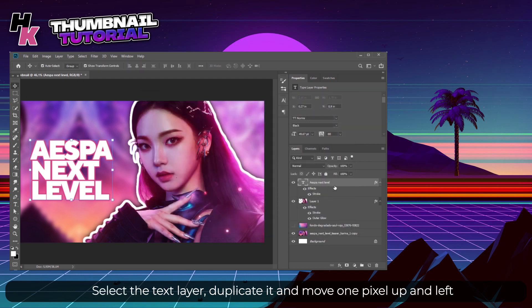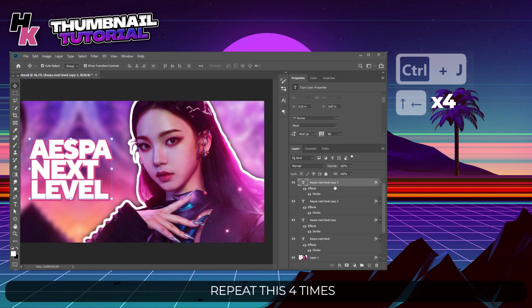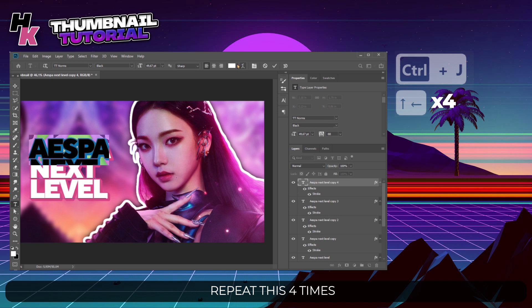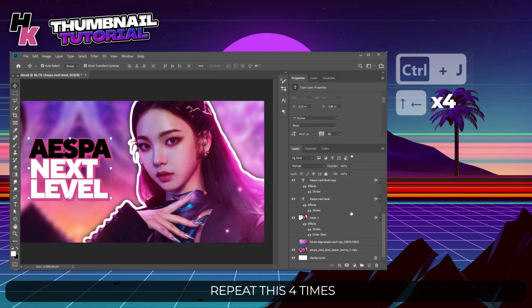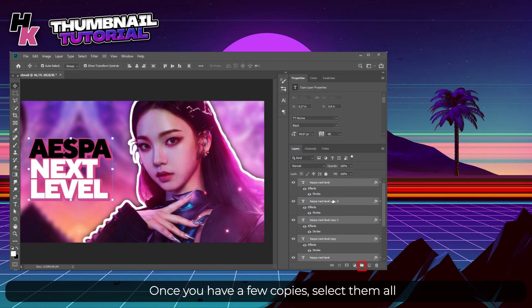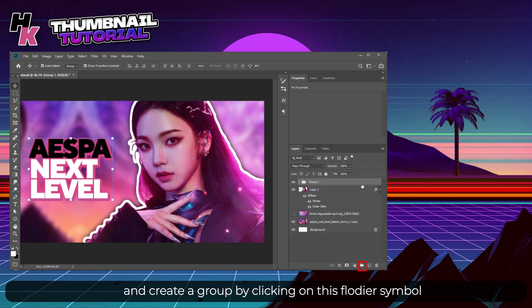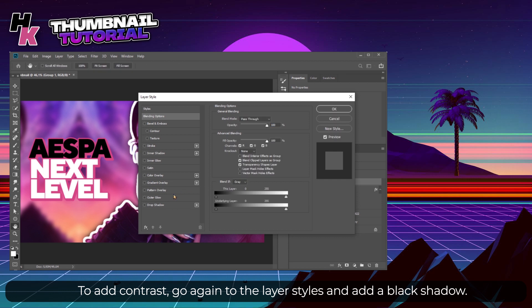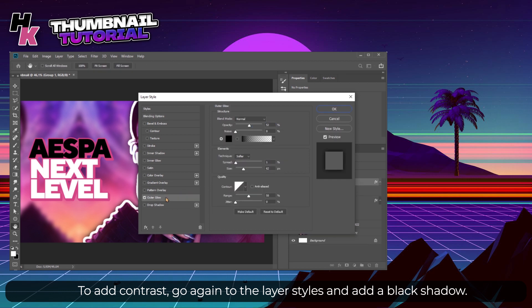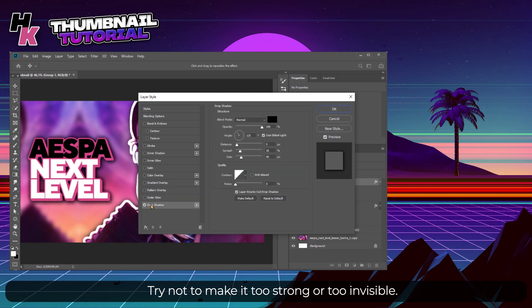Once you have a few copies, select them all and create a group by clicking on this folder symbol. To add contrast, go again to the Layer Styles and add a black shadow. Try not to make it too strong or too invisible.